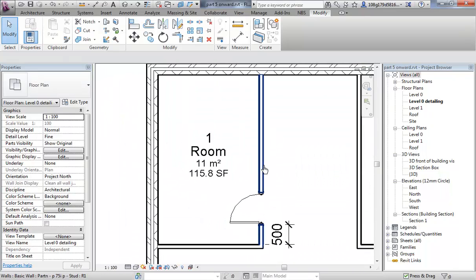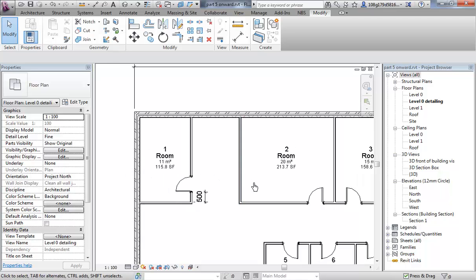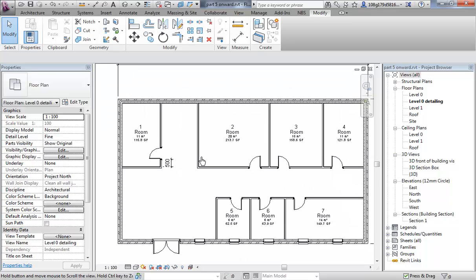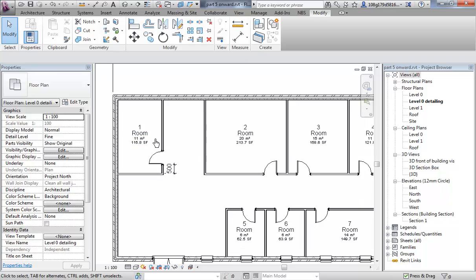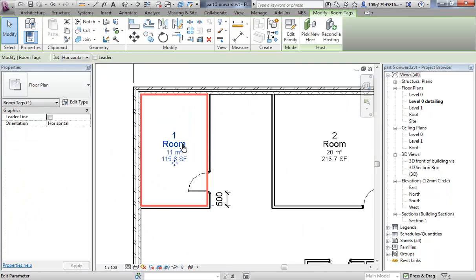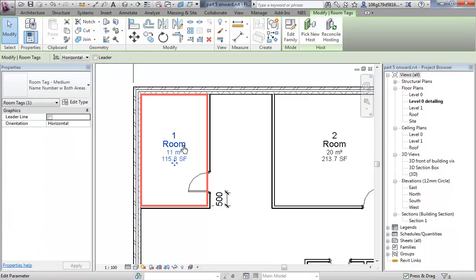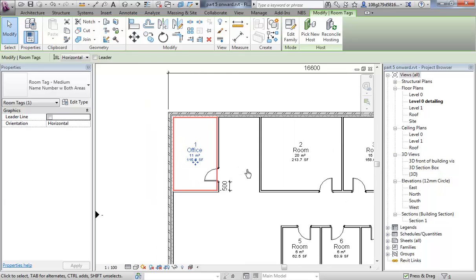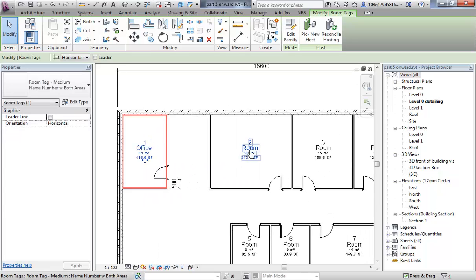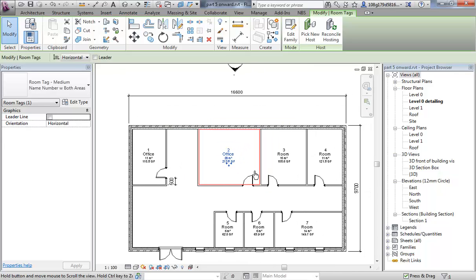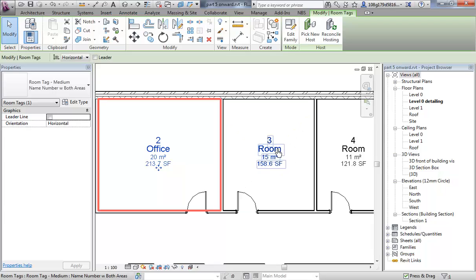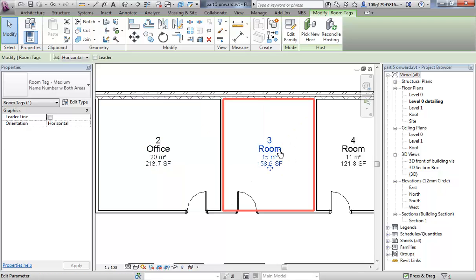Okay, the naming of the rooms at the moment, they are all called room. Let's go through and make some names. Quite a nice thing to do is do a slow left click, I'll do that again, on the tag, on the name and call it. Let's make some offices. Office 2, let's maybe make kitchen.